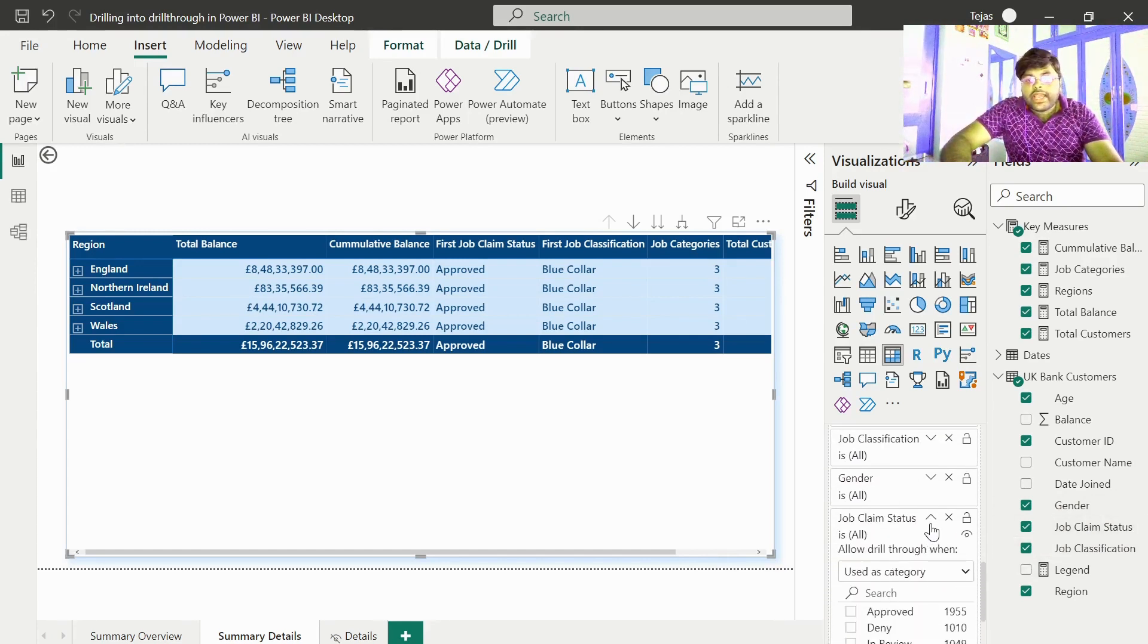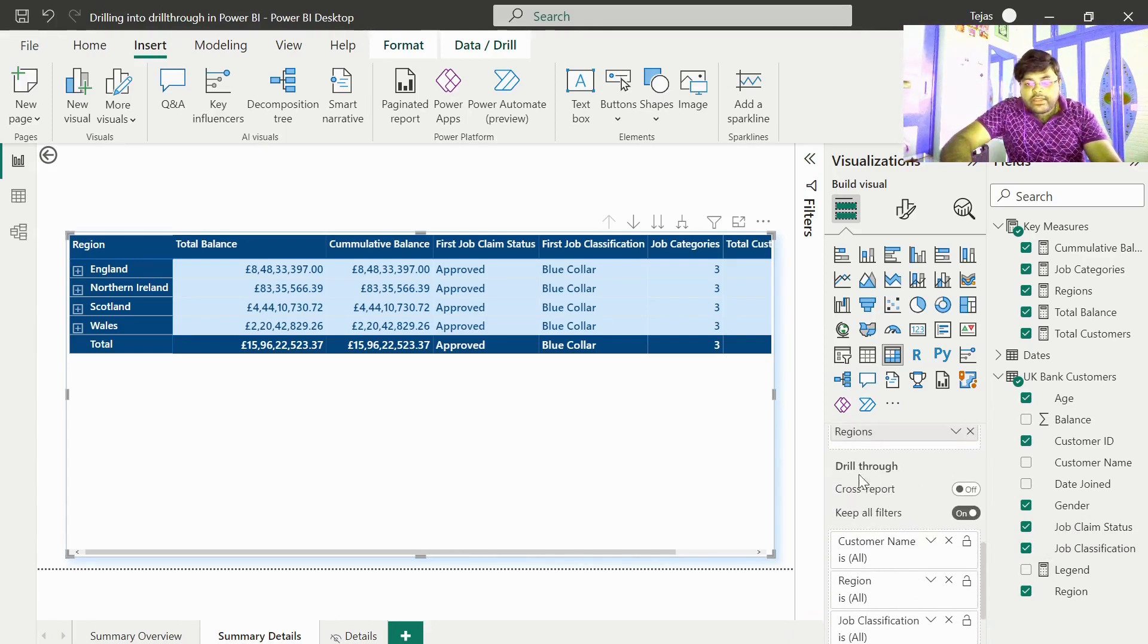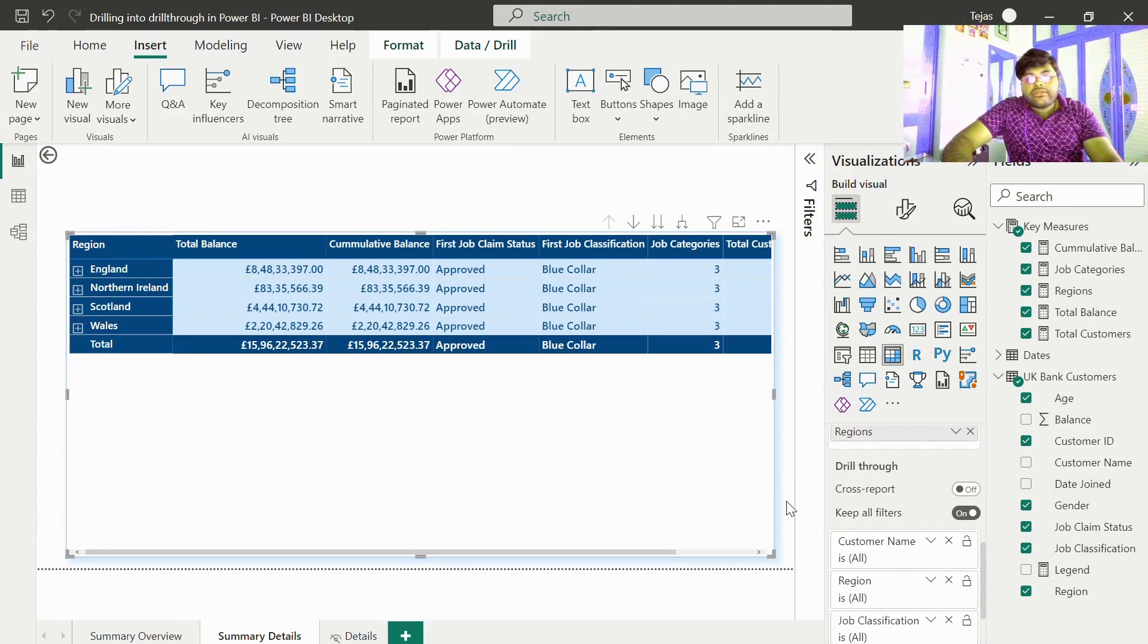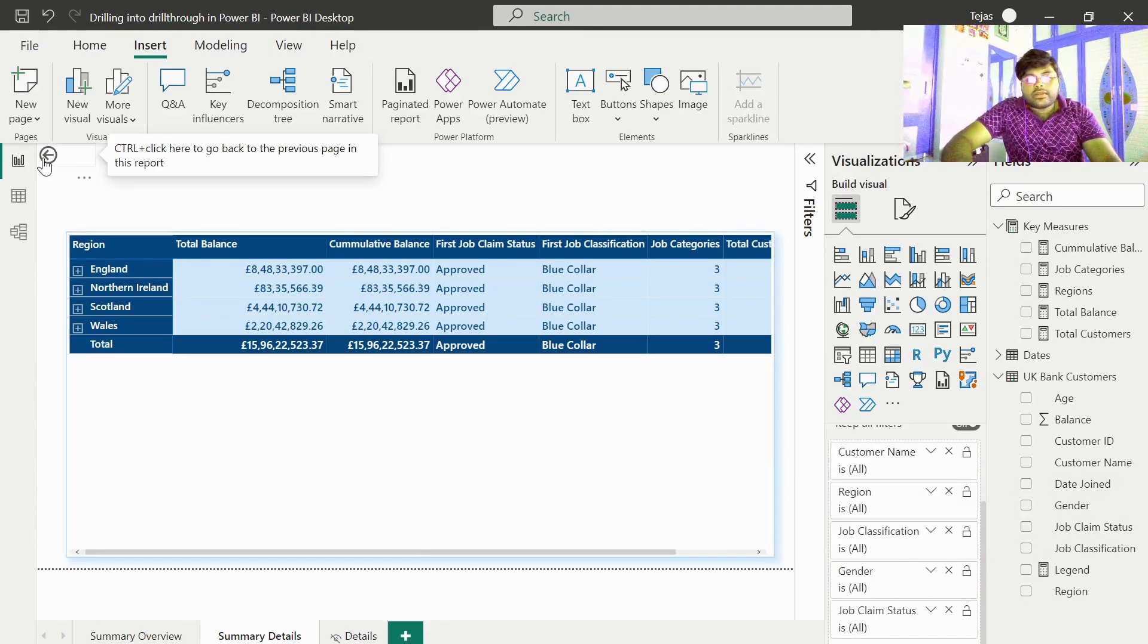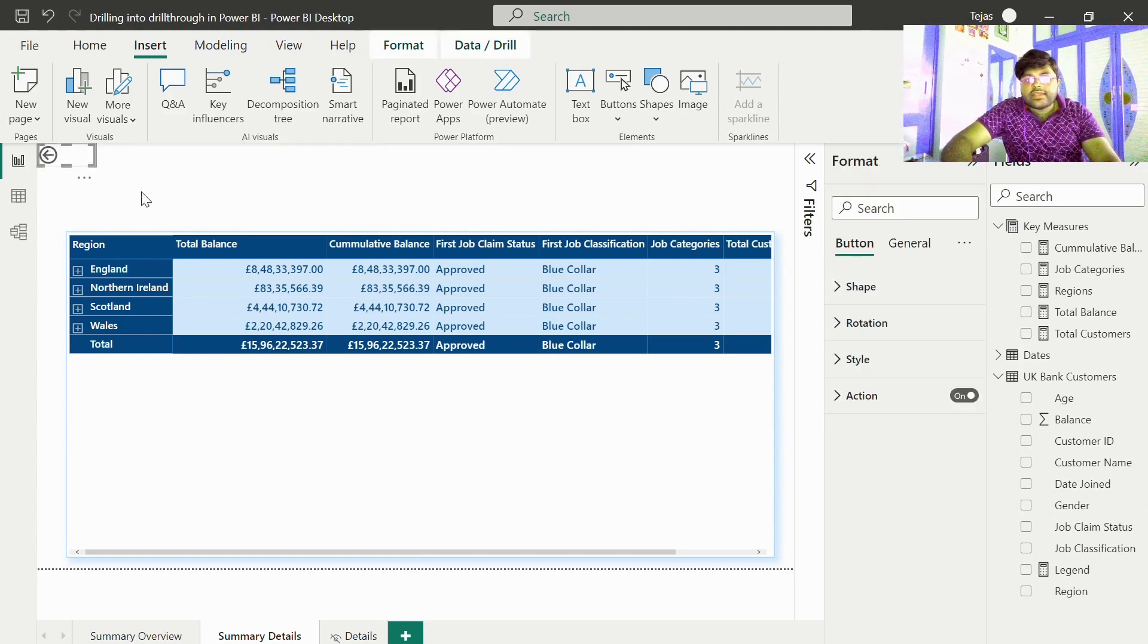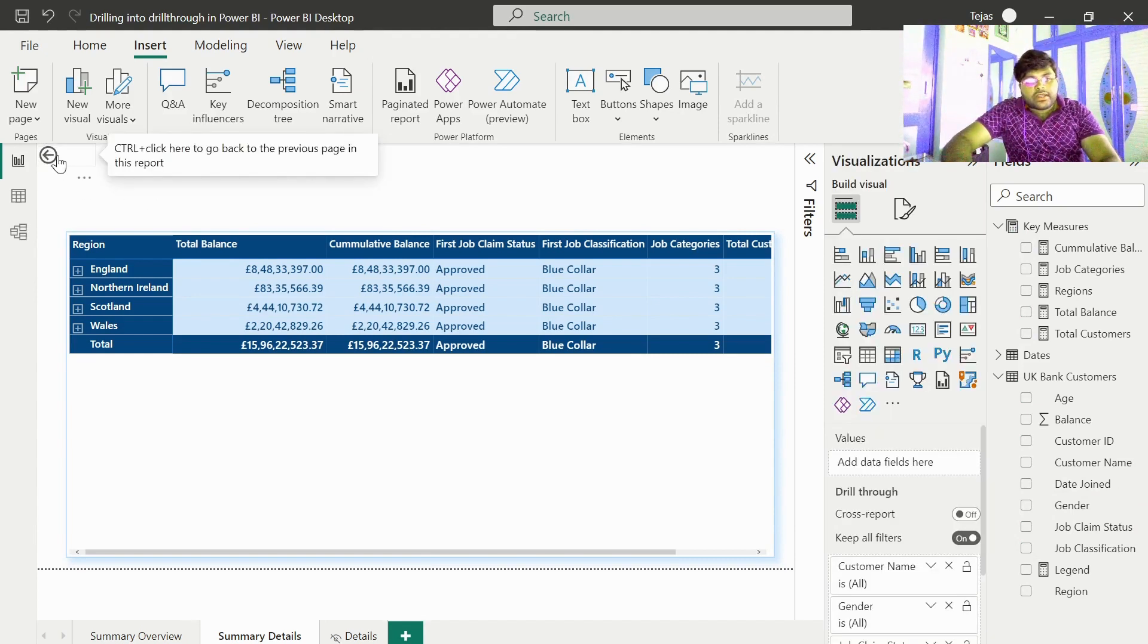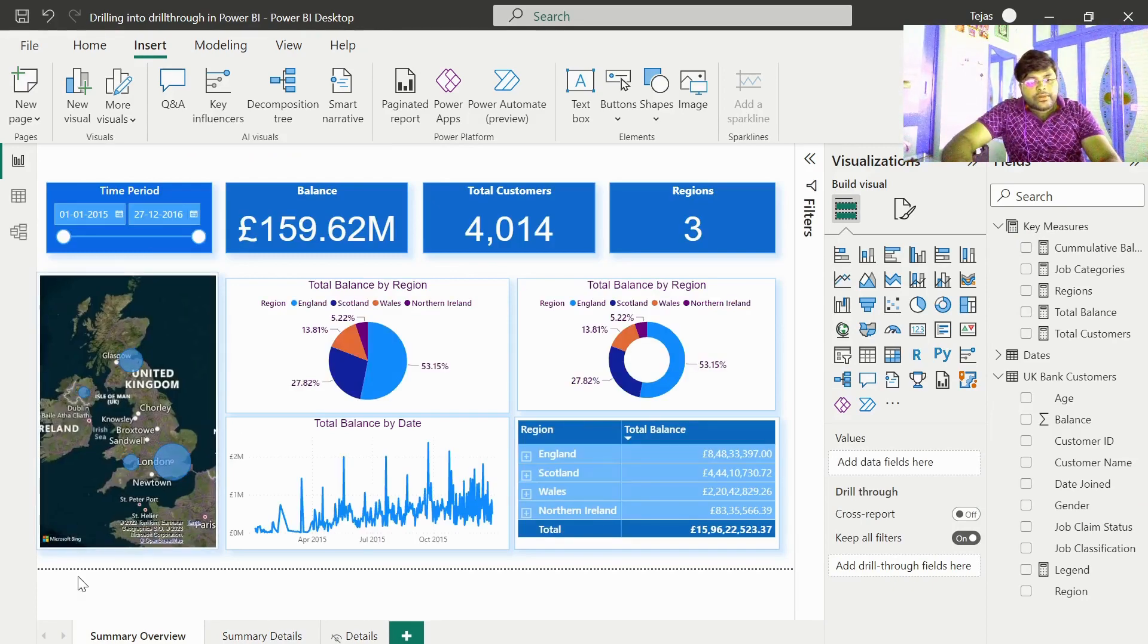We have all the details in place in the drill through section. After placing these data fields, we get a button placed at the top automatically. And this is dynamic in nature. If you click on this button, it will take you to summary overview tab.